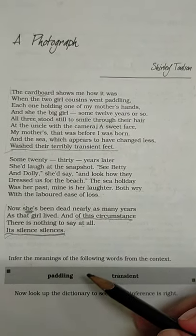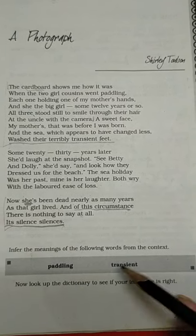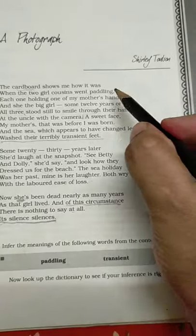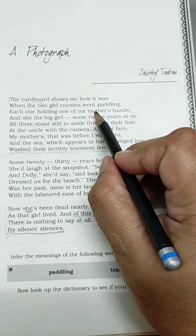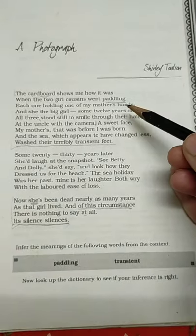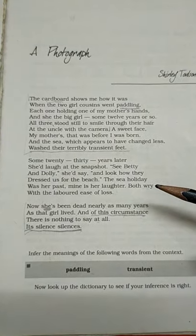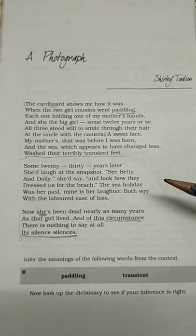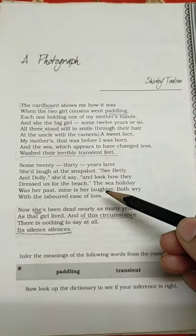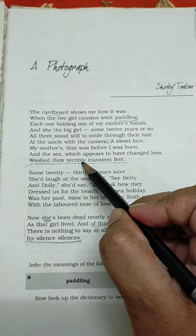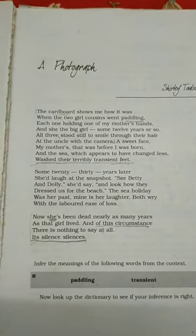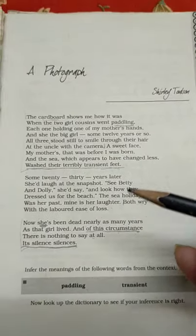Before moving ahead to the questions, there are two words given in your book where the question asks you to infer the meaning from context. The first word is 'paddling,' from the first stanza: 'when the two girl cousins went paddling.' Paddling here means dabbling hands and feet in water, or the act of playing in water. The second word is 'transient,' from the line 'washed their terribly transient feet.' Transient means something short in duration — transitory, not permanent, subject to change.